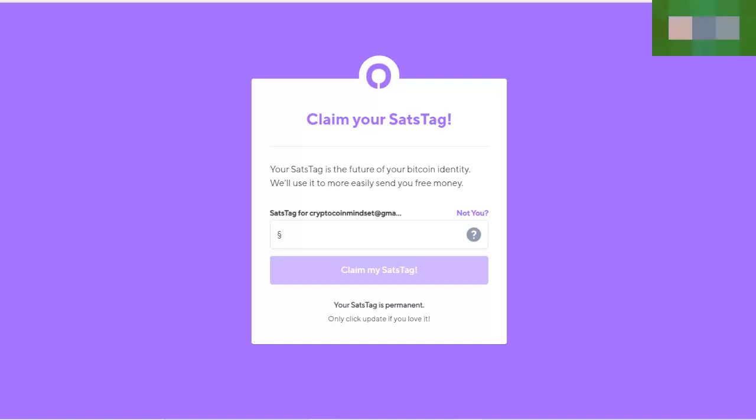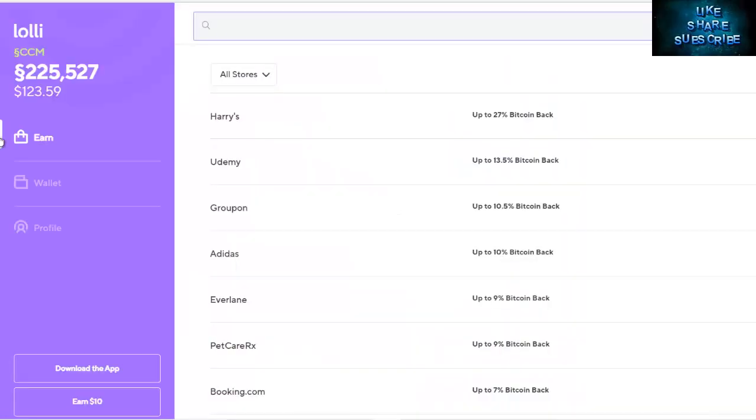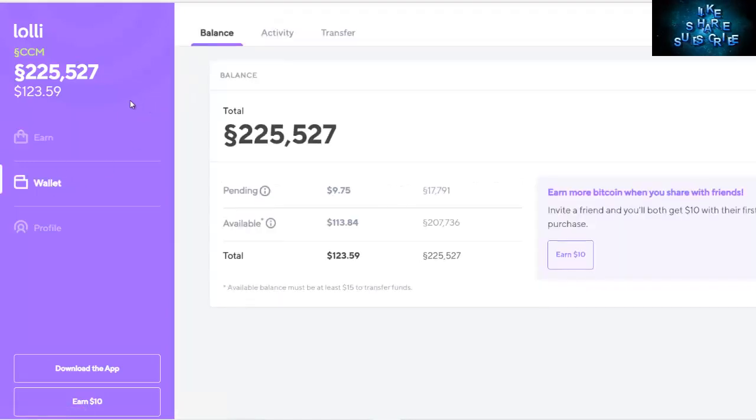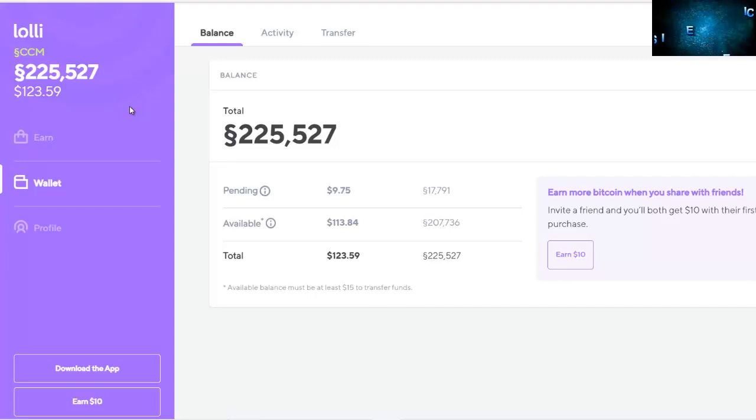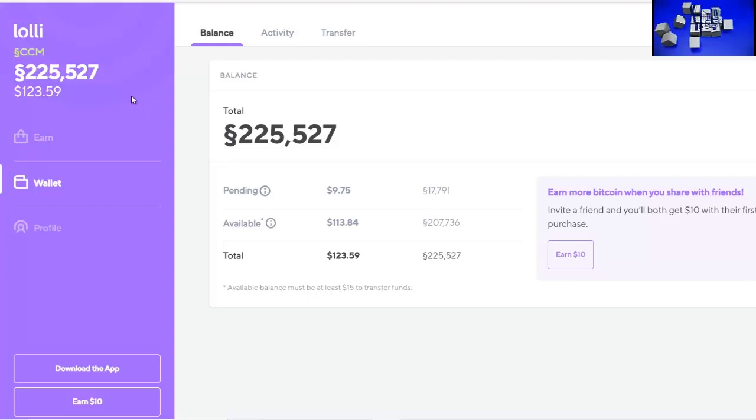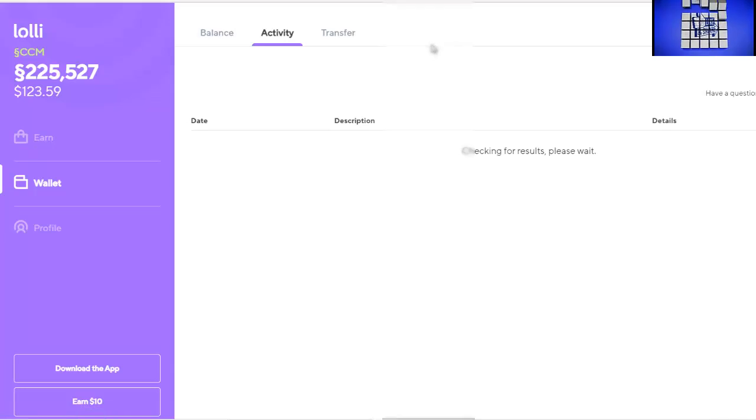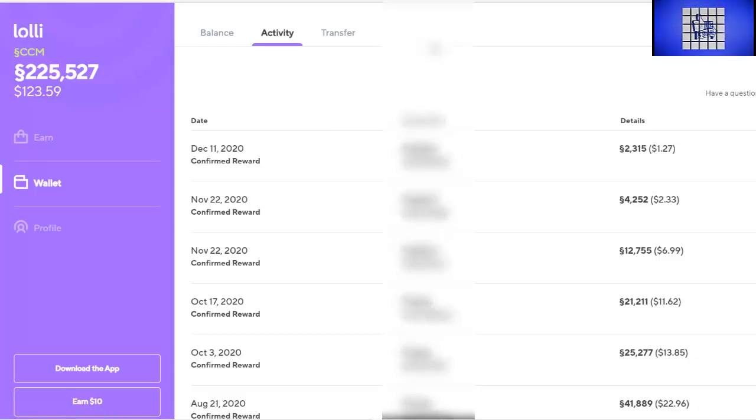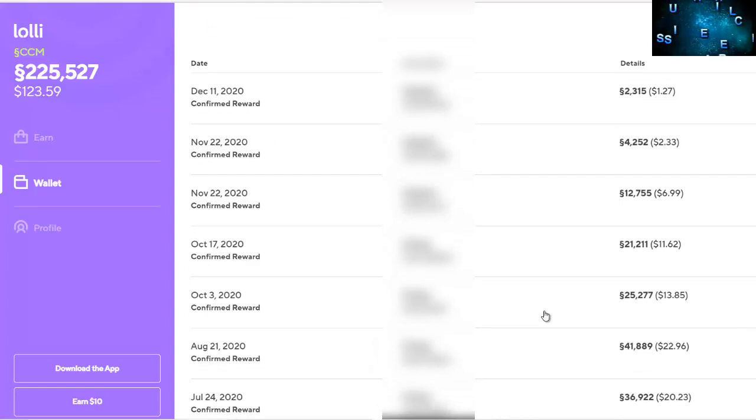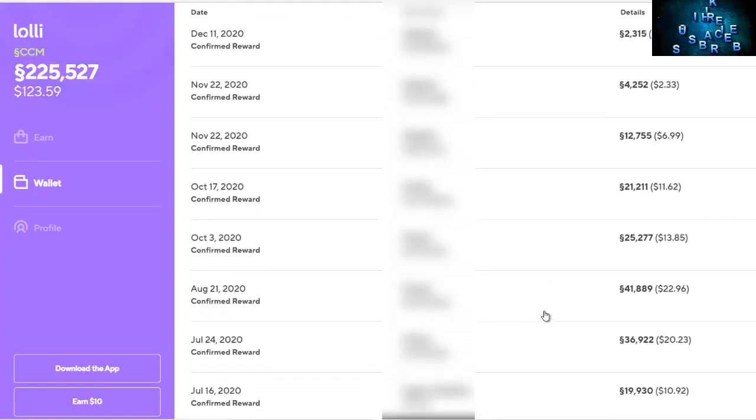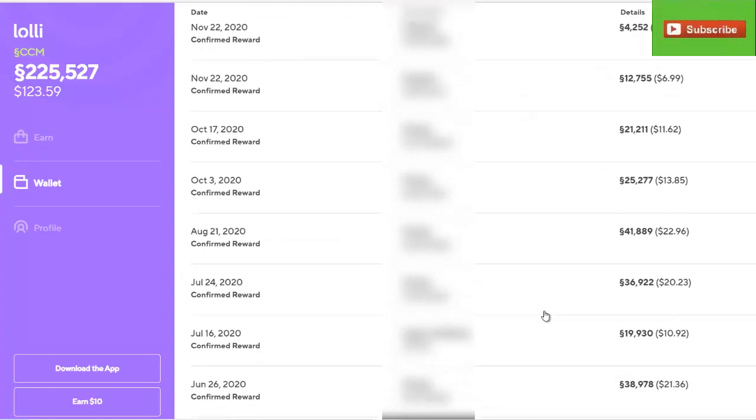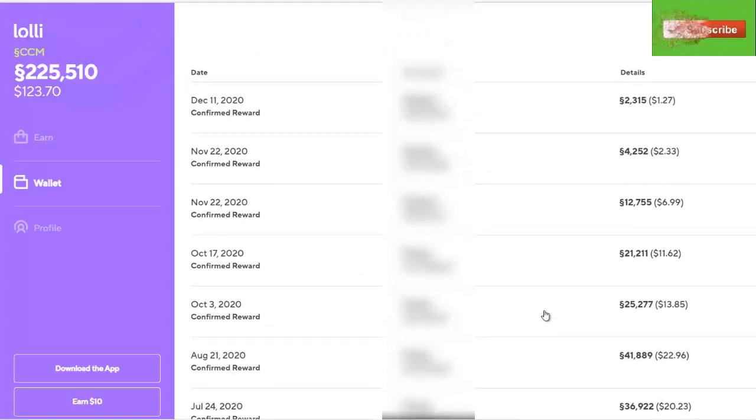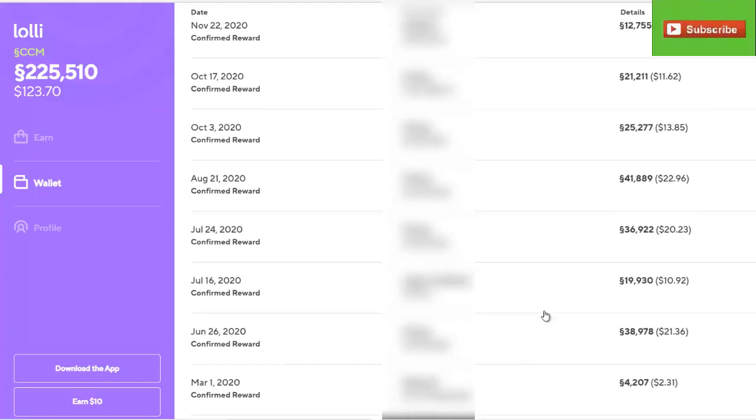Now we're back on the main page. In order to get to your money, you had to hit the wallet tab. You have a balance tab, an activity tab, and a transfer tab. The balance is pretty self-explanatory. The activity is all of the purchases you've made and Bitcoin you've received, so you can scroll through that and see exactly what and when you earned. The transfer tab is where you will get your money out.